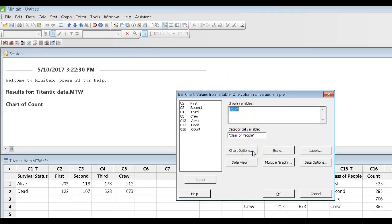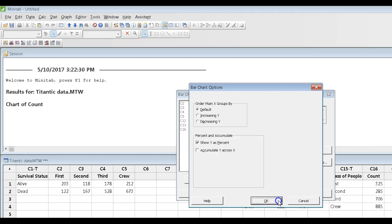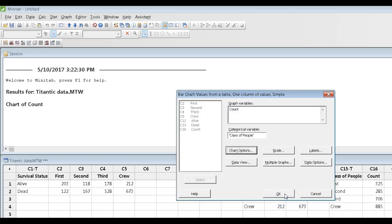This time I go to chart options. I can get the program to calculate those counts as a percent. Say OK,